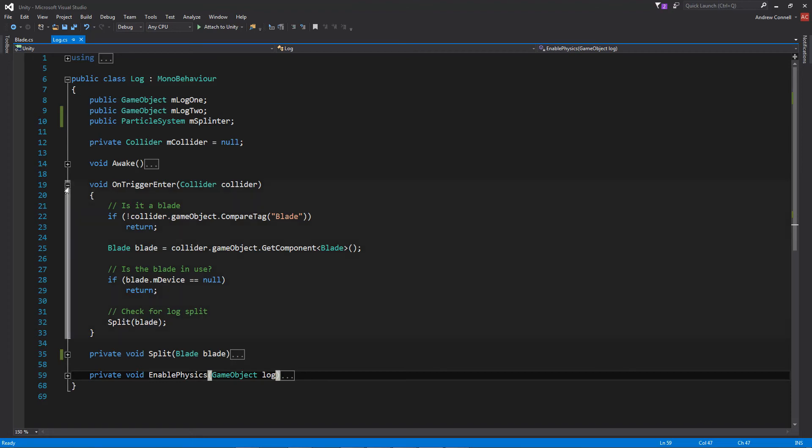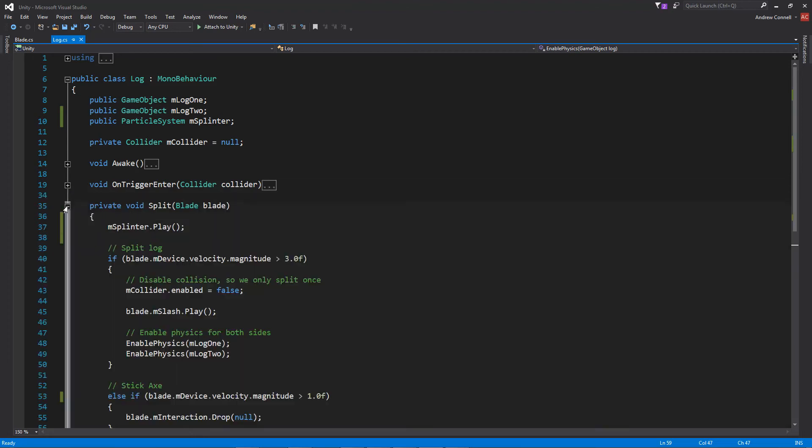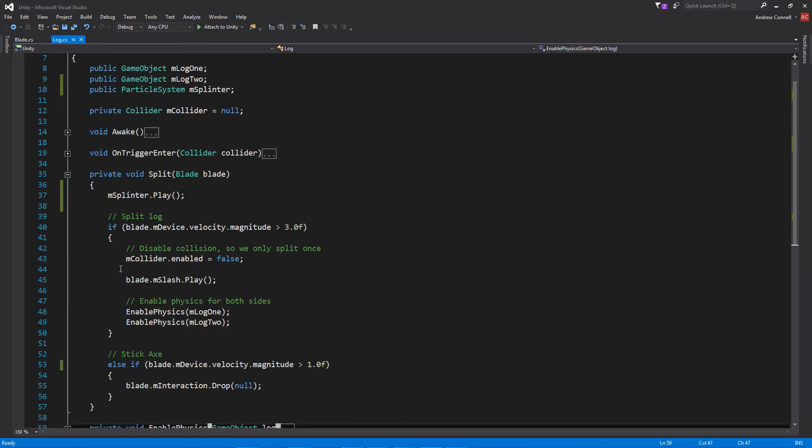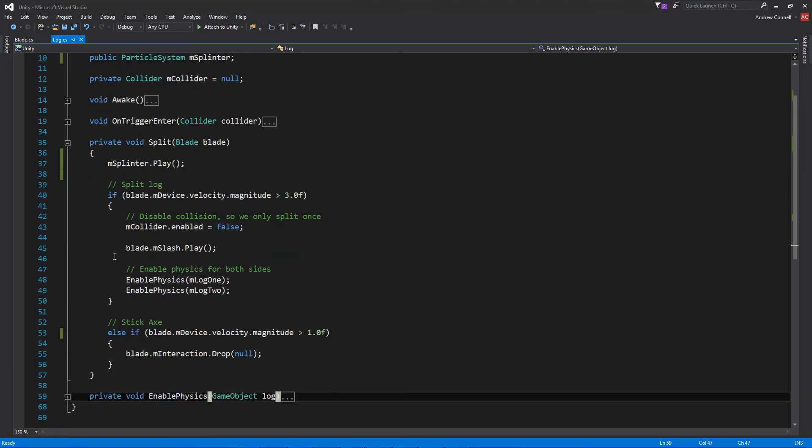And then within the actual split, we're checking the magnitude of the velocity. And if it's above three, we essentially split the log and we enable the physics for both of the halves, as well as playing the particle effect. But if it's less than three, but more than one, we will essentially stick the axe within the log.